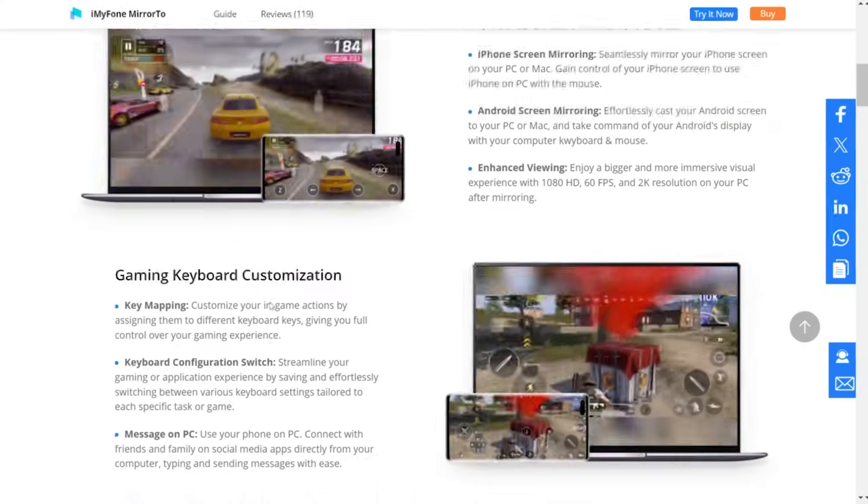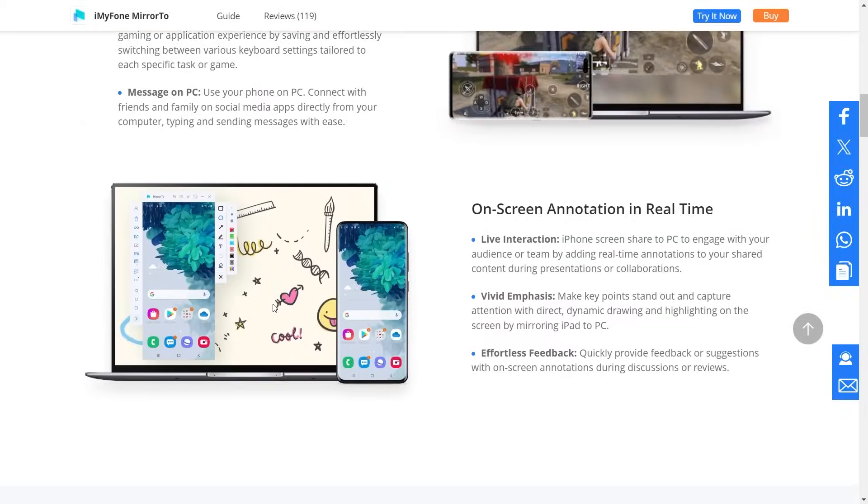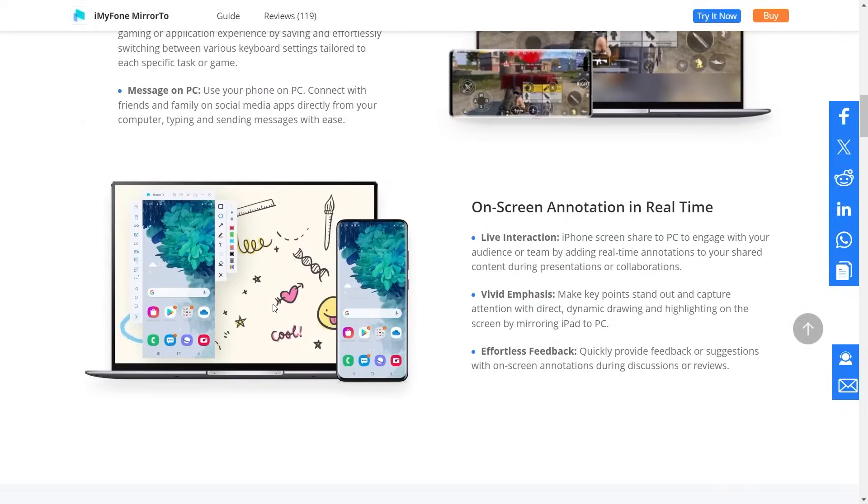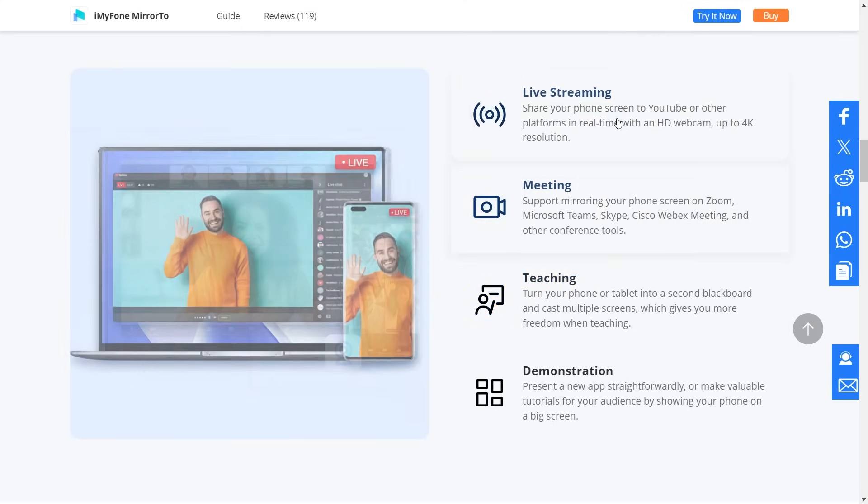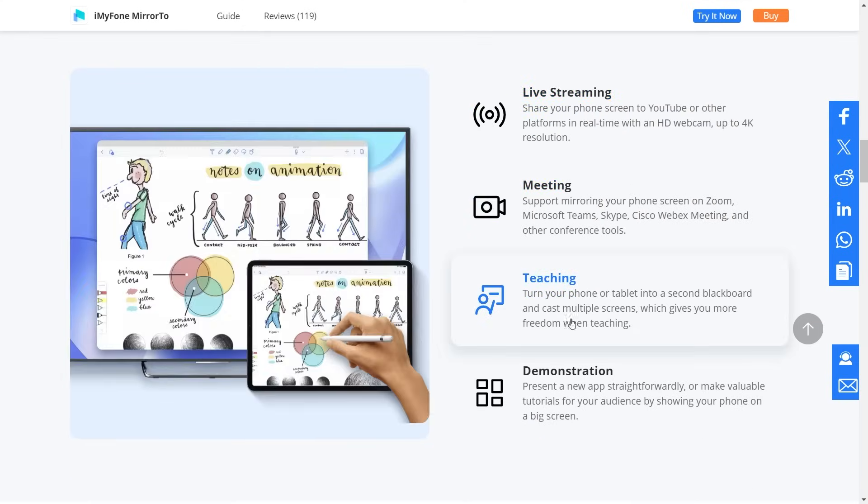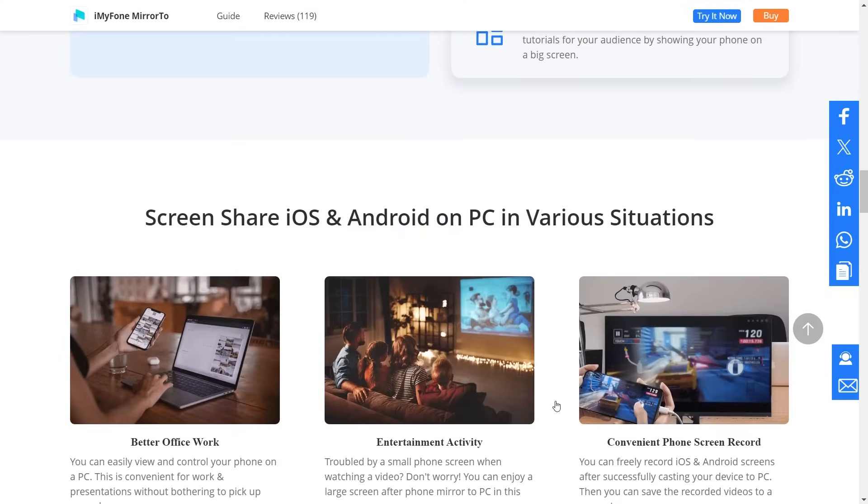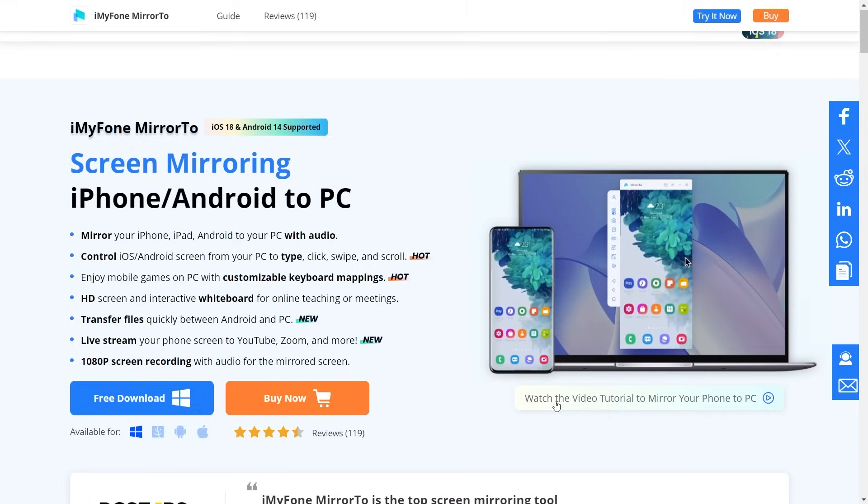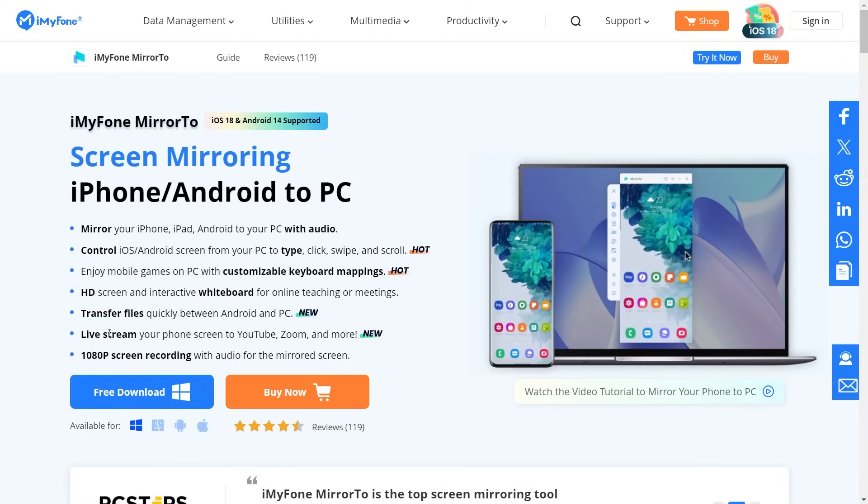And trust me, stick around until the end, because there's a big surprise waiting for you. Now, this software lets you mirror and control your iPhone or iPad from your PC, plus you can even live stream your mobile gaming to YouTube, Twitch, and any other streaming platform you prefer.